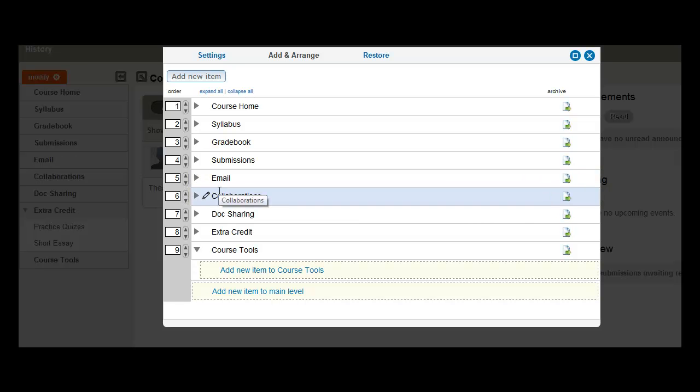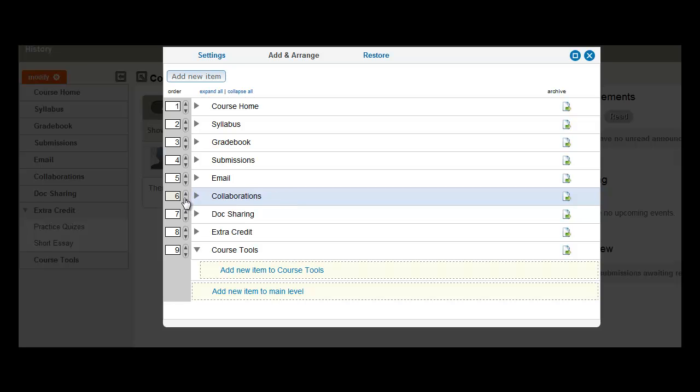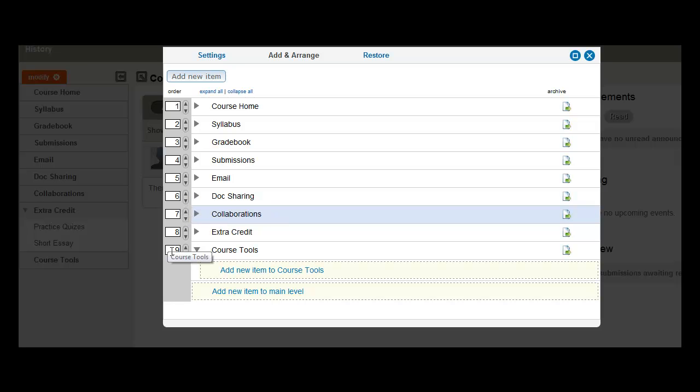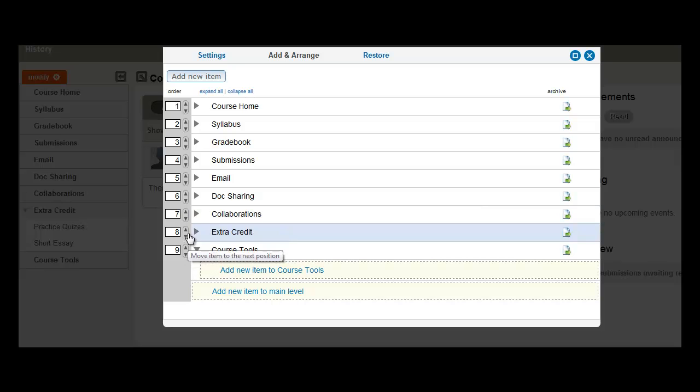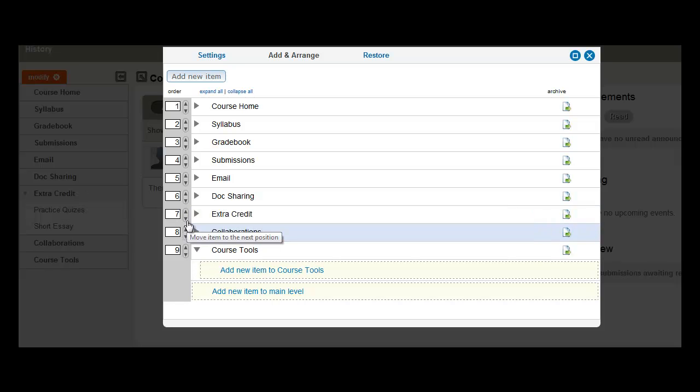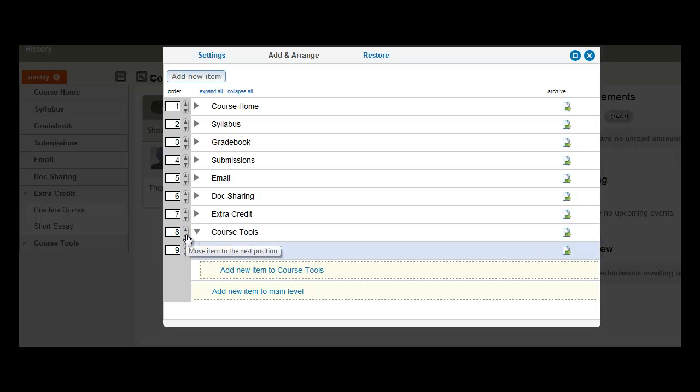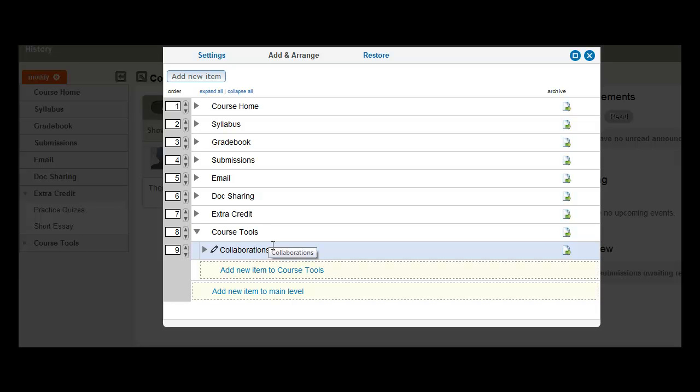And you'll see it now is below Email. And we'll click it one more time. And it moves below Doc Sharing. So let's click it just a couple more times. And there you see it's nested under Course Tools.